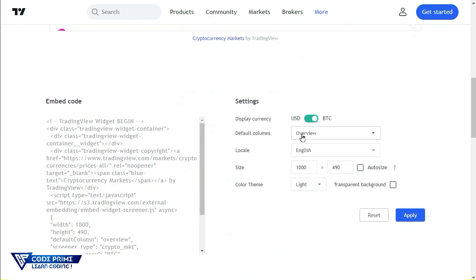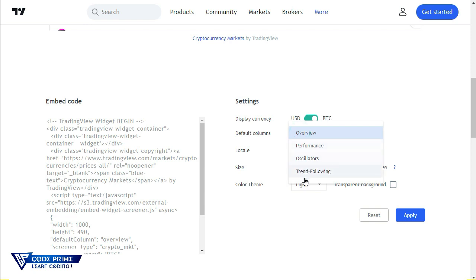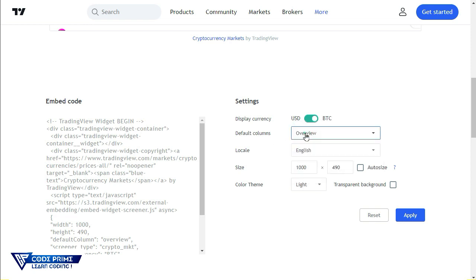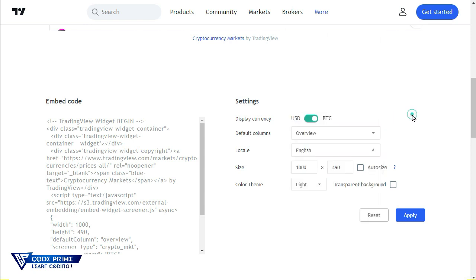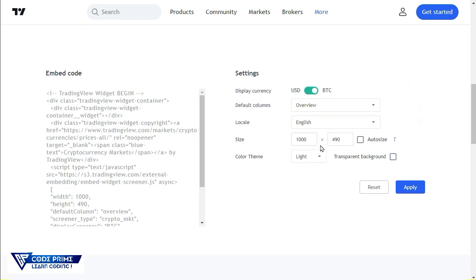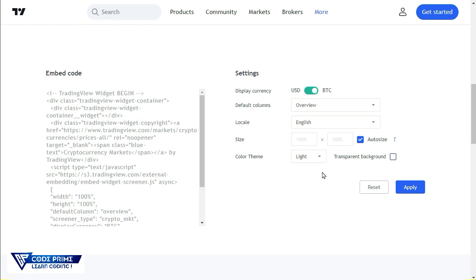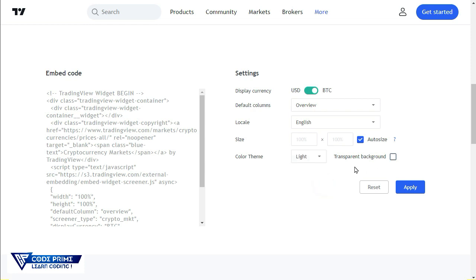Just we need to make apply before going. You can select the overview column or performance, whatever you're going to select. I'm just selecting overview as the default. Select your language, any language which you prefer. Then you can select the sizes also from here. This is the default size, but you can set it to auto size, then it will work for responsive on any website. You can select the color theme, light and dark, and transparent background.